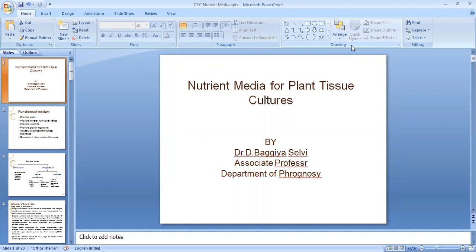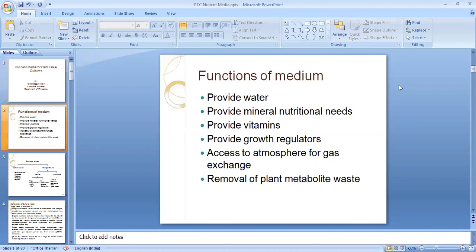Good morning. In today's presentation we are going to see about the nutrient media for plant tissue culture. It is a part of the chapter on plant tissue culture. In the previous presentations we have seen that plant tissue culture is the growth of a single cell or tissue in a nutrient medium, providing artificial environmental conditions to develop into a whole intact plant, or to produce various secondary metabolites using appropriate precursors.